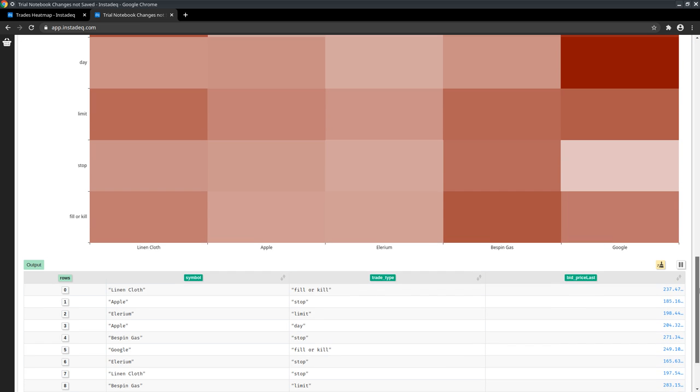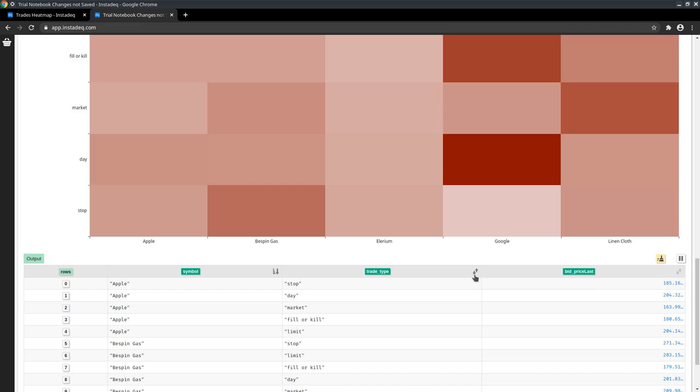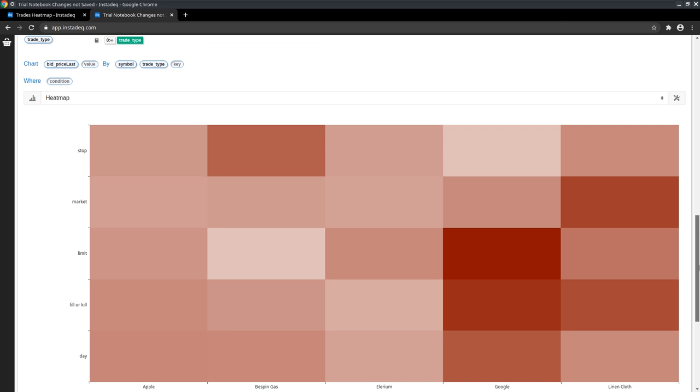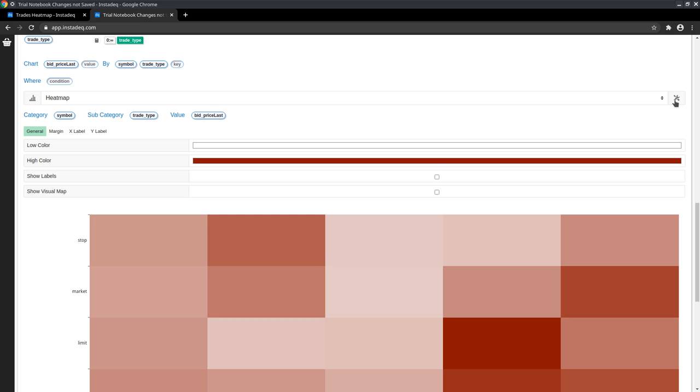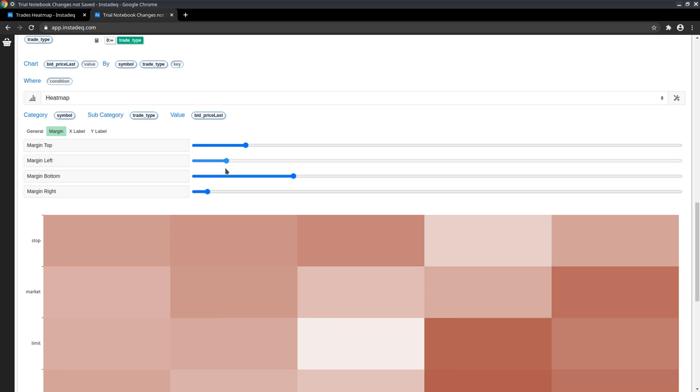And we can sort by symbol and trade type to always have the same ordering. And we can make it a little bit nicer going to settings to the margin section and making the margin left a little bit smaller.